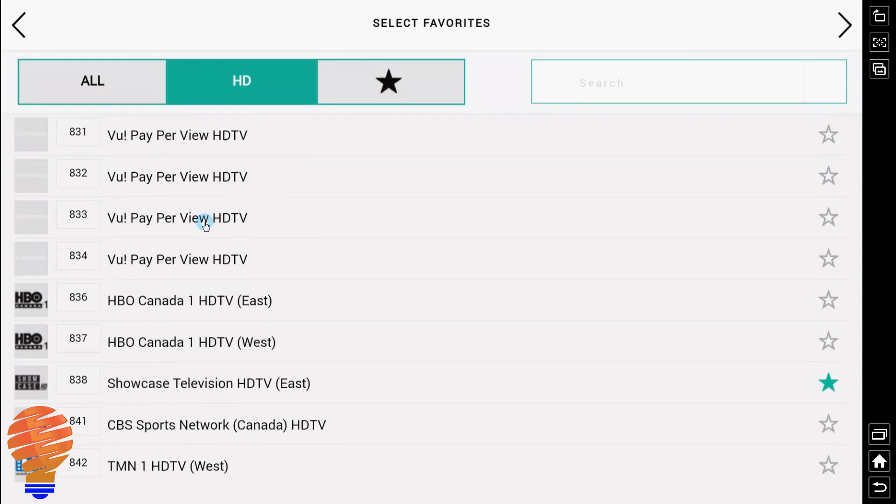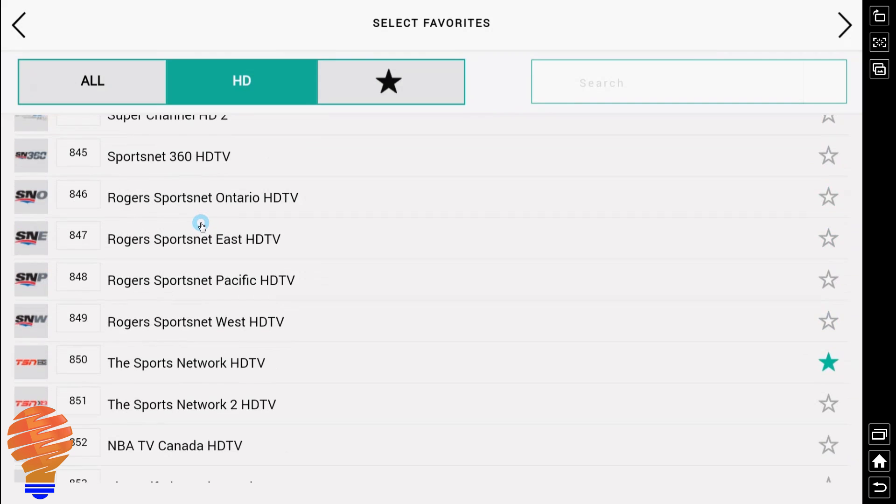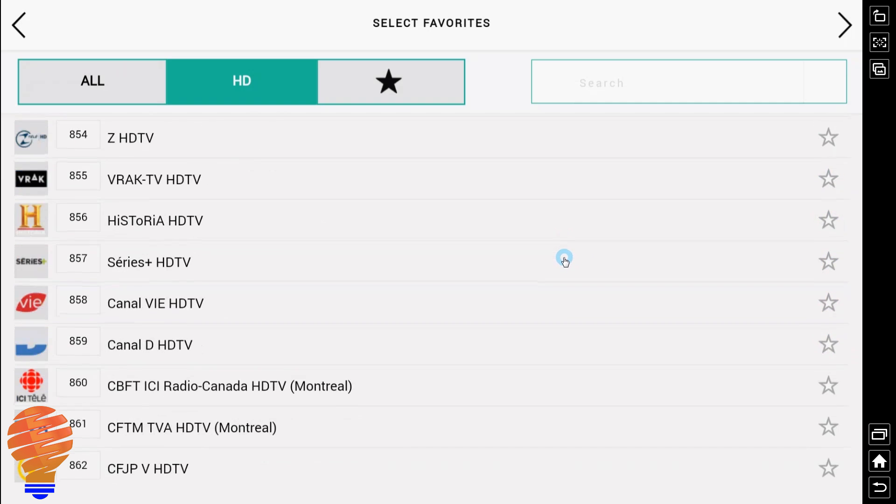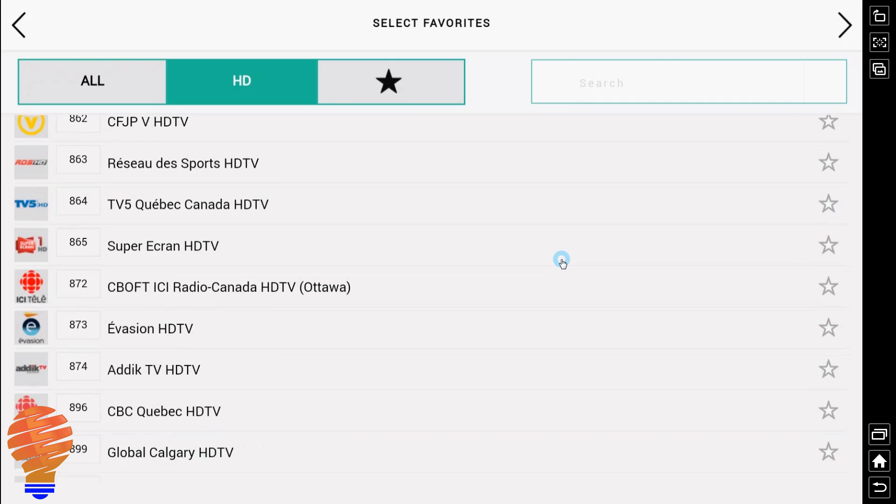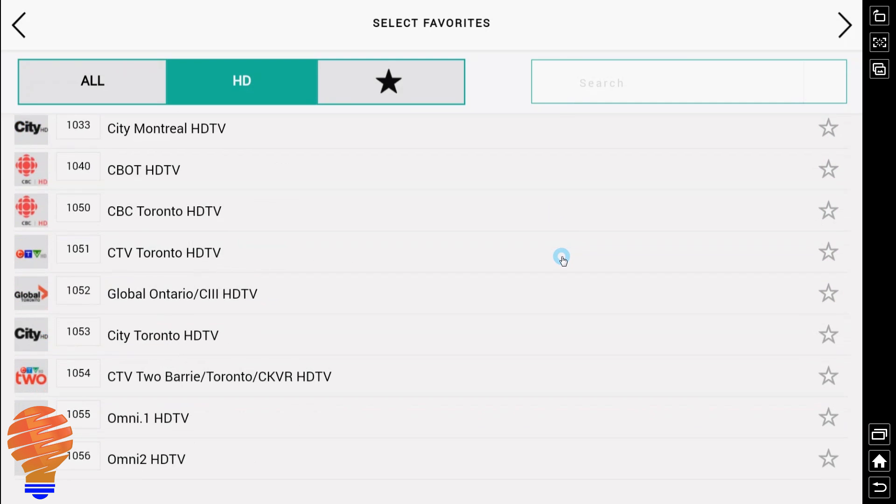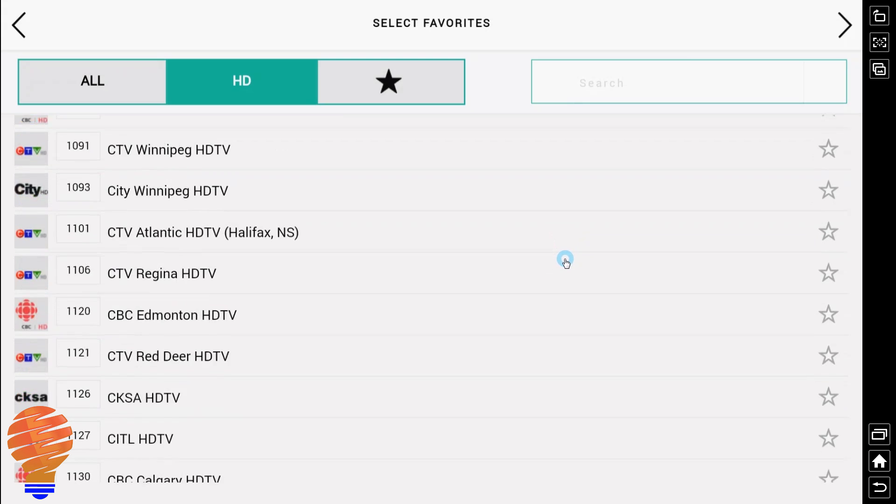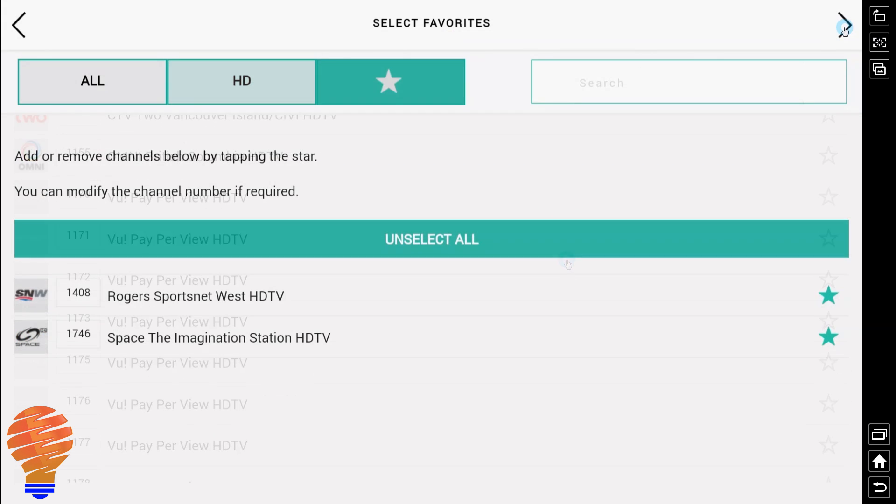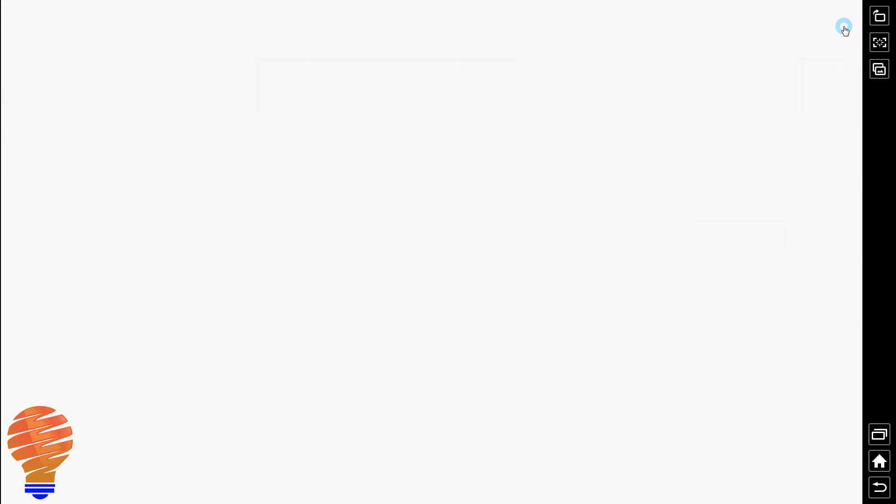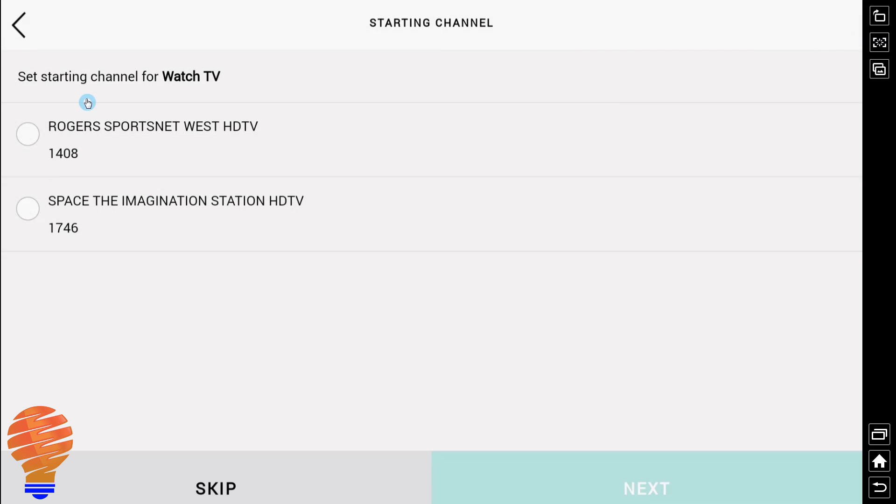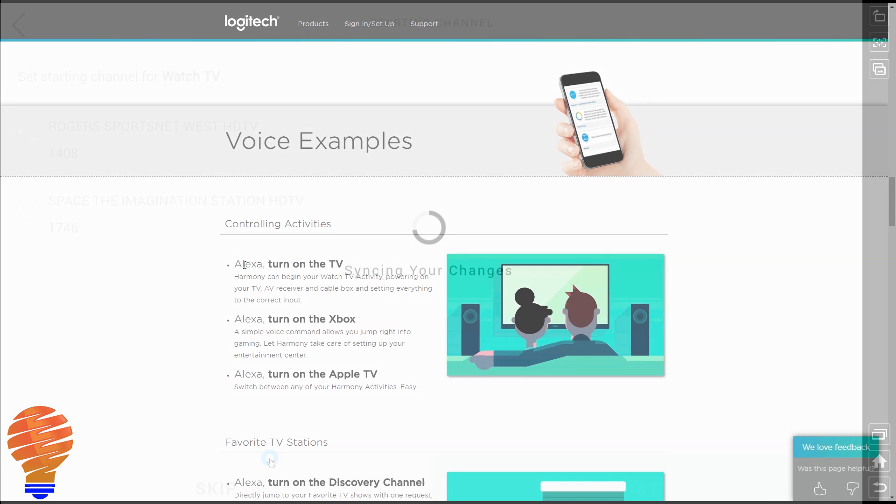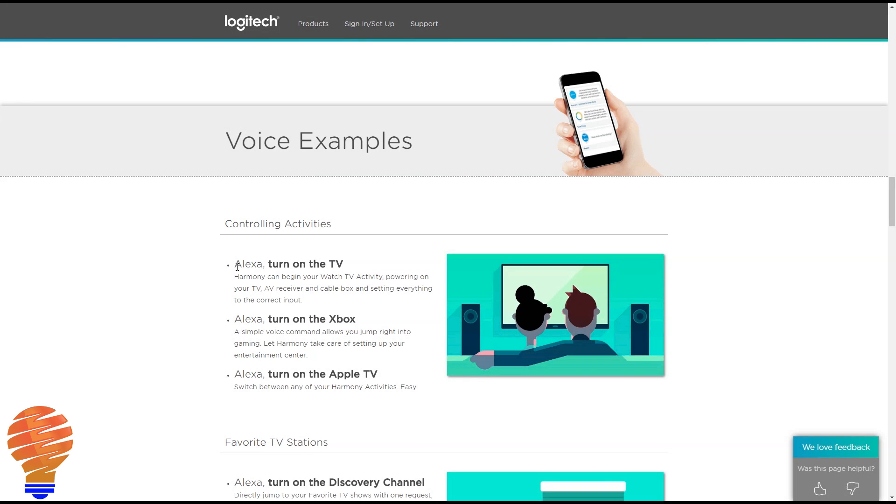Now you can go ahead and just star the different channels you want. So I'm going to star Rogers Sportsnet West, that's kind of where I am here in our country. And then once I have all of my favorites selected, I just tap on the top right arrow again, and you could set a starting channel. I don't really want to do that, I don't want to always shift around channels. Now it's always a question I get: Hey, what can I do with this integration? I think this is pretty important. So here are the things, here are the commands that you have access to.